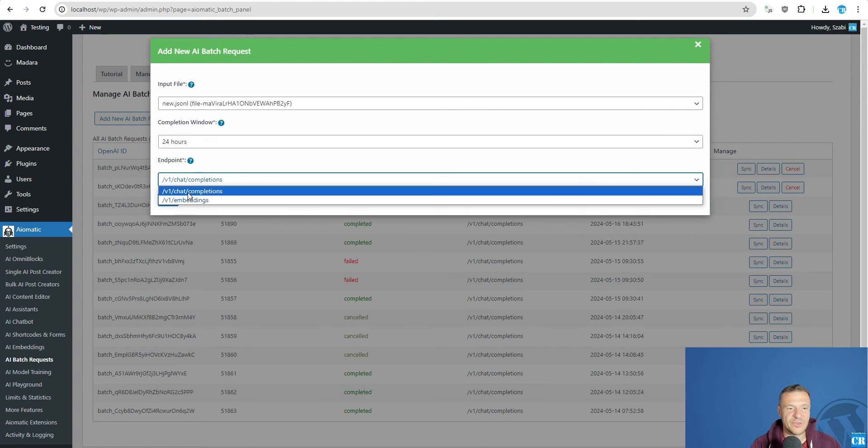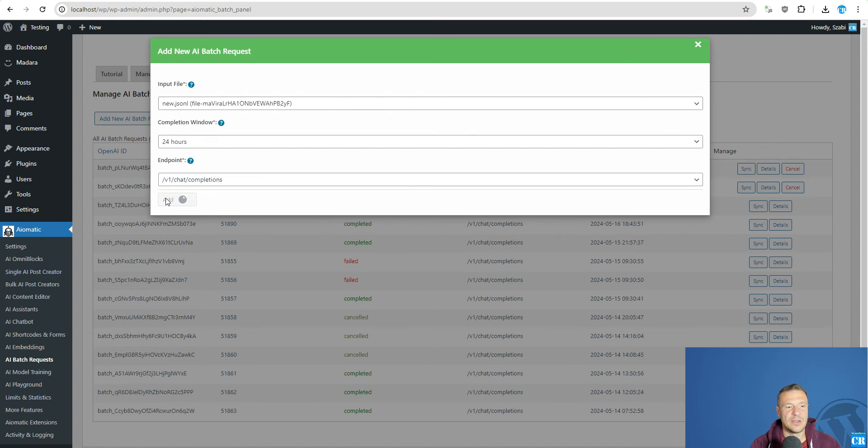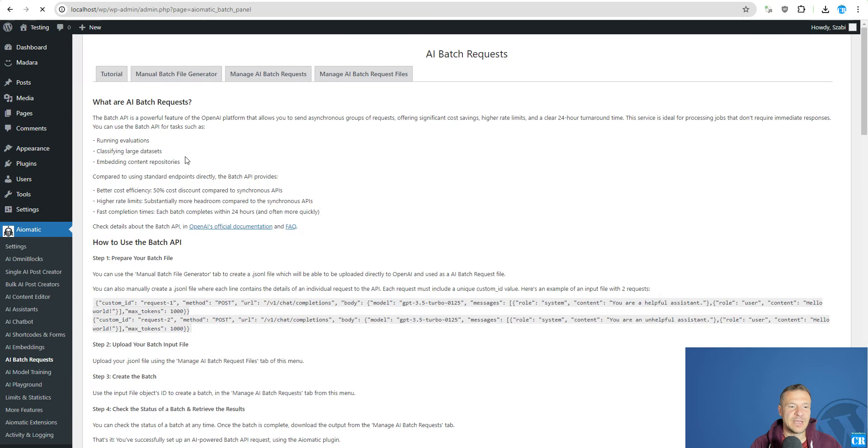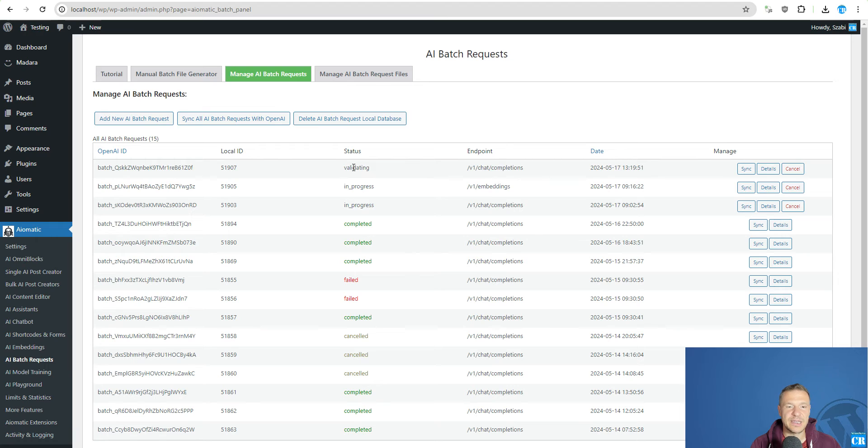If you use embeddings, you select embeddings. But for other models currently it's completions. Now click add and the batch request was created in OpenAI's backend.